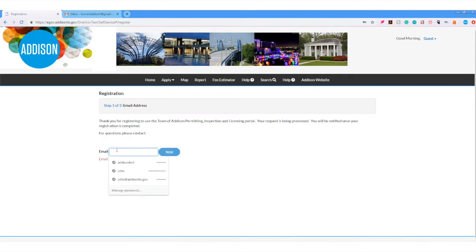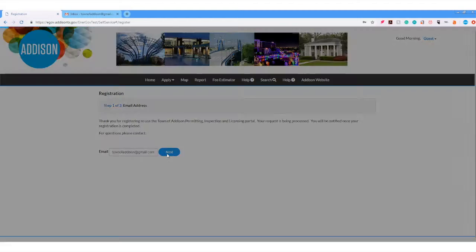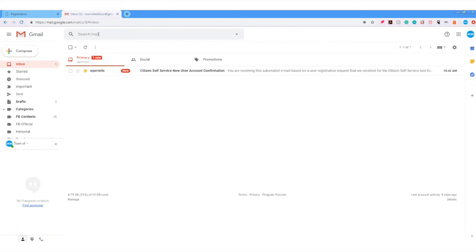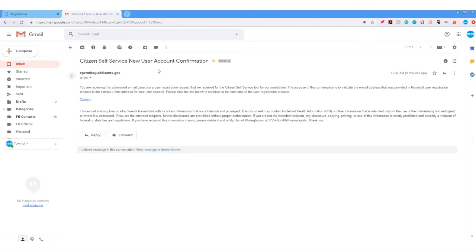You can then enter your email address and click next. Check your email for the confirmation link, open the email from e-permits at addisontx.gov and click confirm.